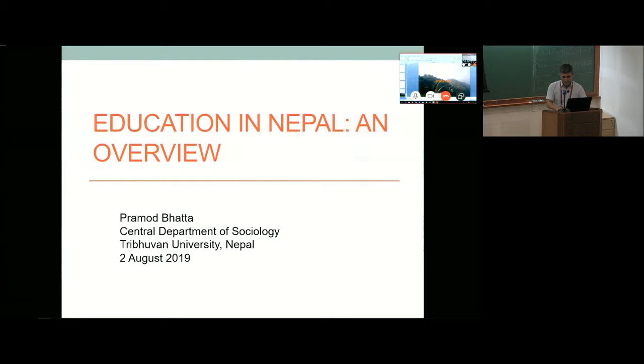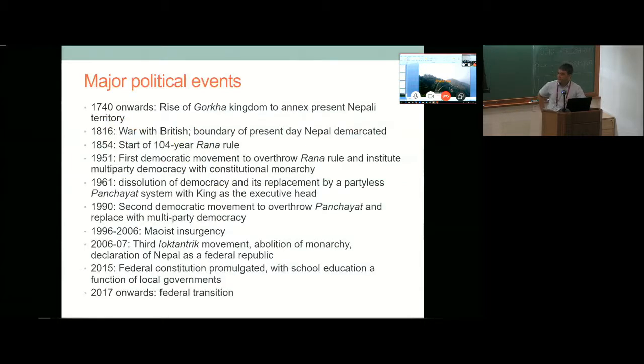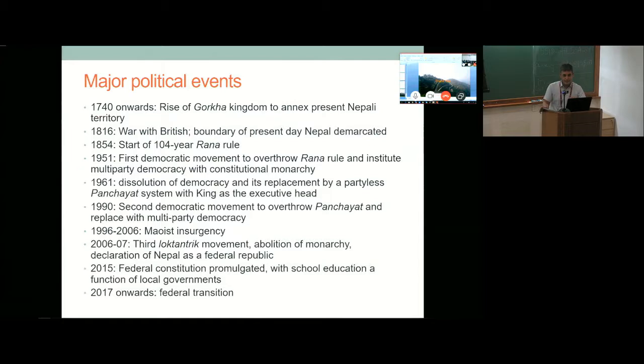Just to guide you very quickly through some of the major political events that could probably put a context into how we understand education in Nepal and education development in Nepal.